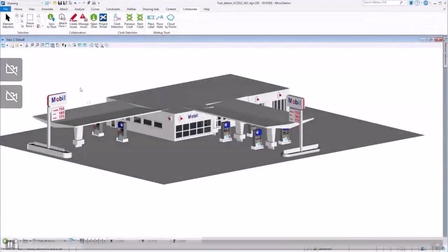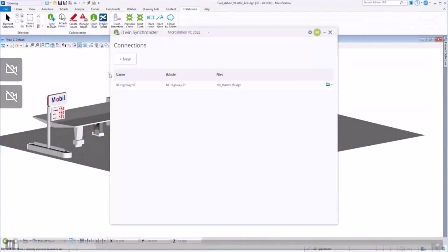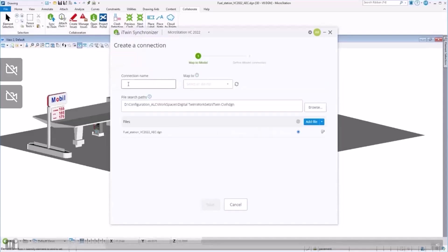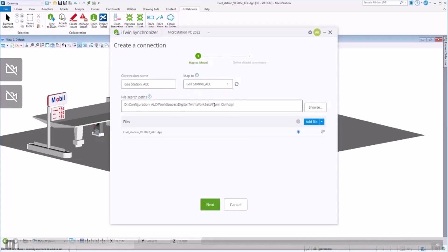Once the iModel is created, we can use the option Sync to iTwin to select the iModel created, and create a connection between the MicroStation model and the iModel hosted in the Cloud.